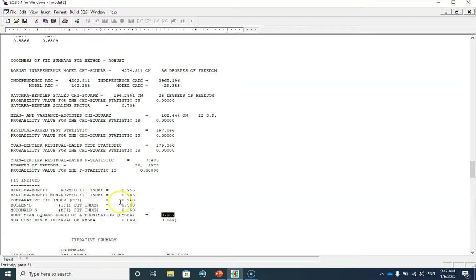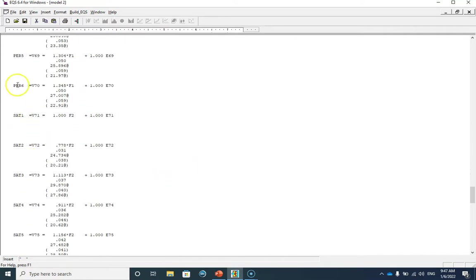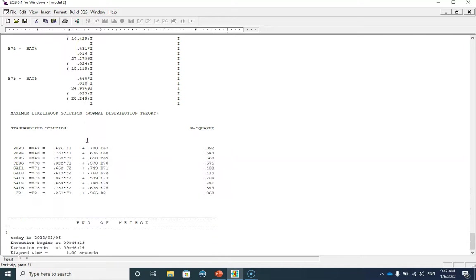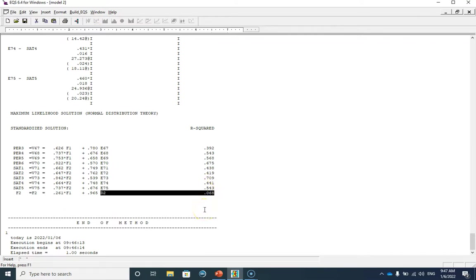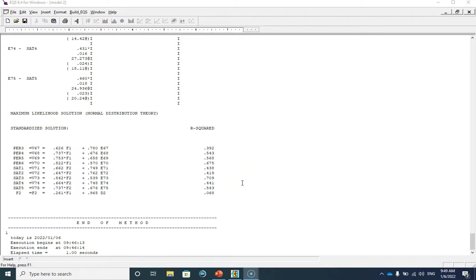I forgot to change the output format from equations to compact, so this is still in equation format. Let me scroll down to the standardized solution — you can see all of the standardized factor loadings and all of them are acceptable and very good. You can also see the standardized path coefficient between factor one and factor two. Based on this final model, 6.8% of job satisfaction is explained by job performance. In the next video I'm going to show you how to estimate the same model using the robust PLSE2 estimator. I hope you liked this video — thanks for watching.